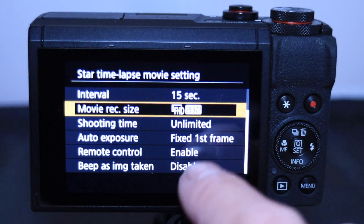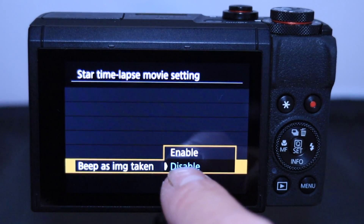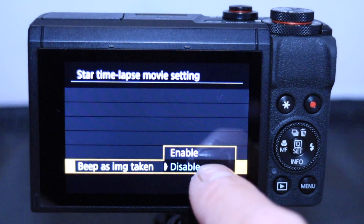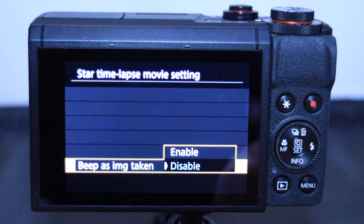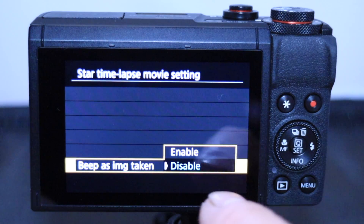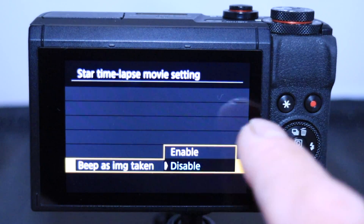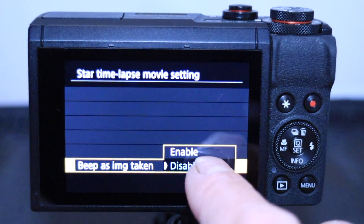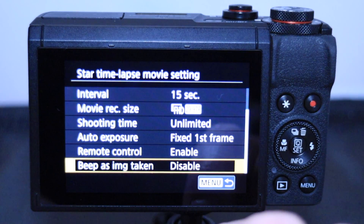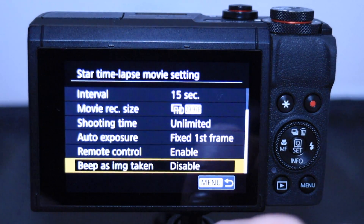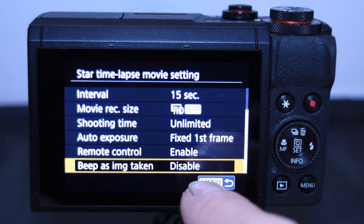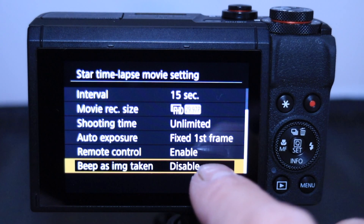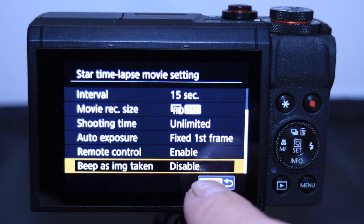For remote control, I leave it as is. The bottom option — enable or disable — if enabled it bleeps every 15 seconds which gets a bit annoying, so I've disabled that. You know when it's finished because the lens retracts back into the camera.